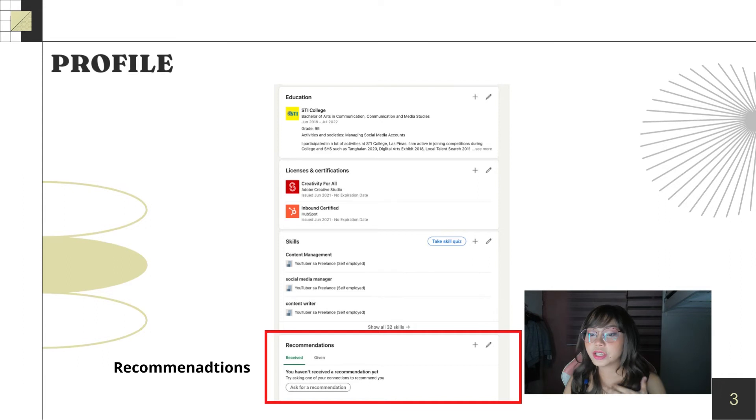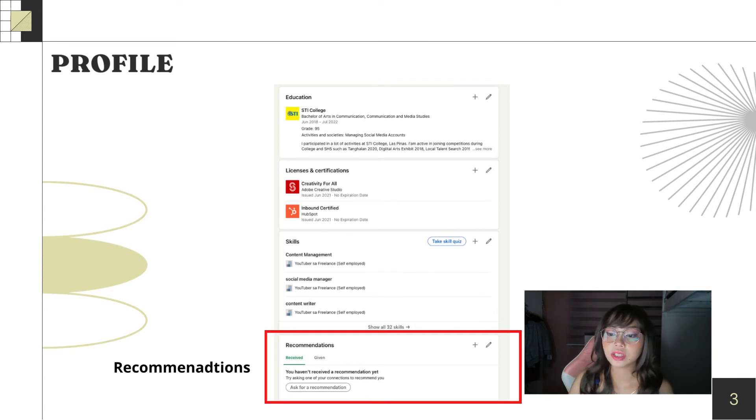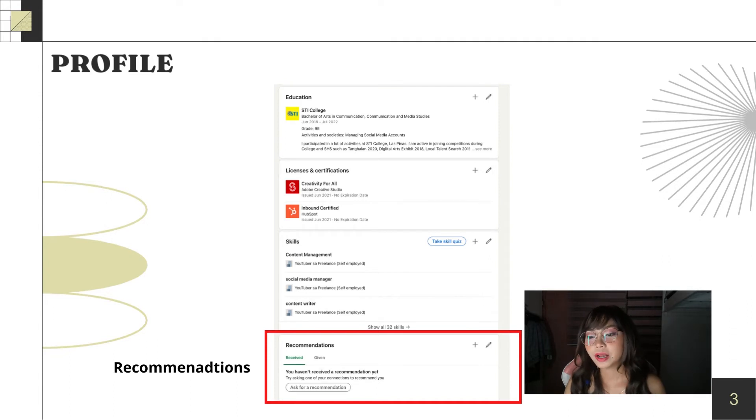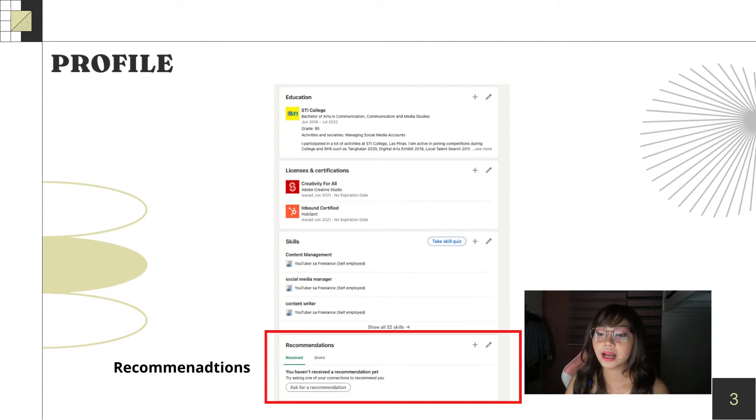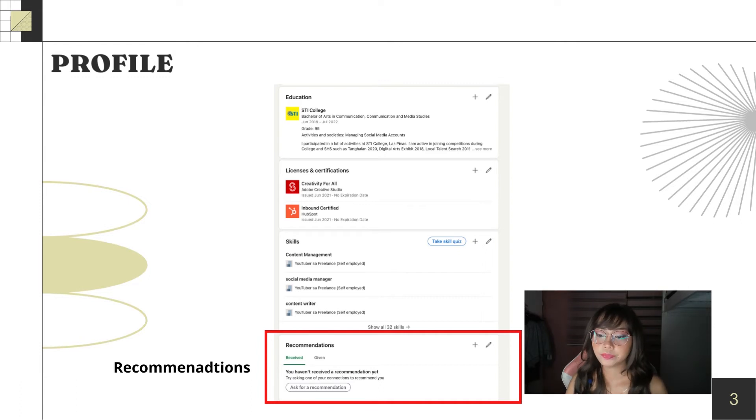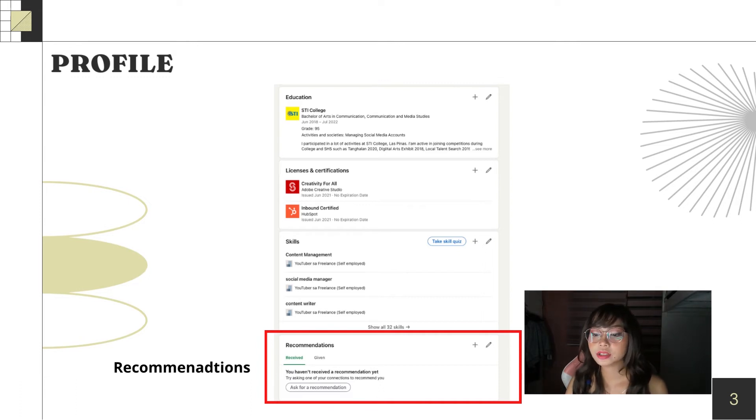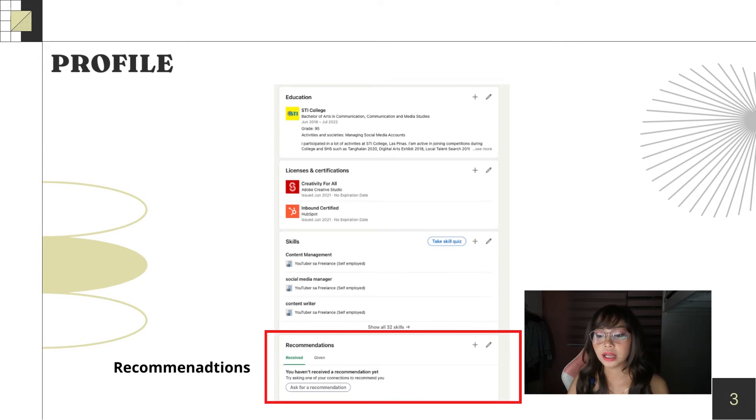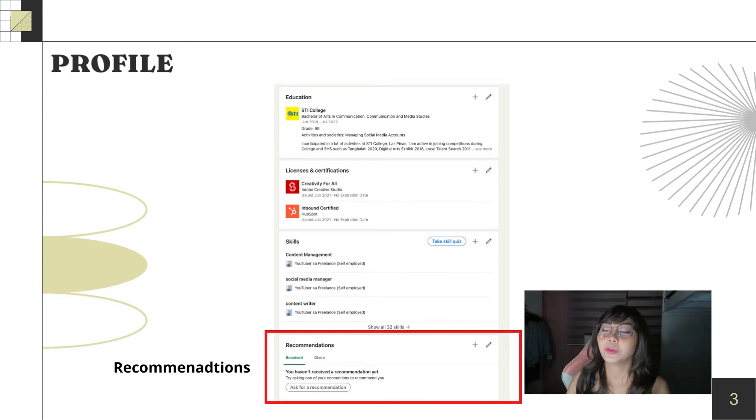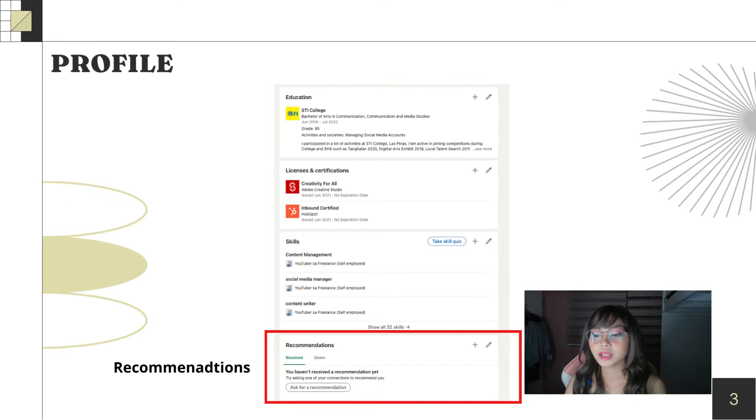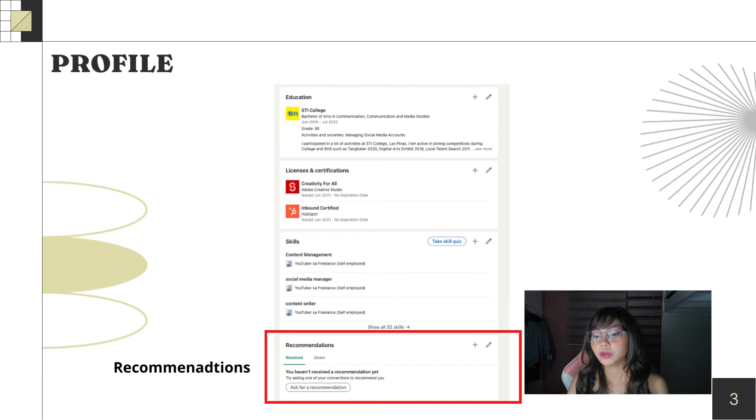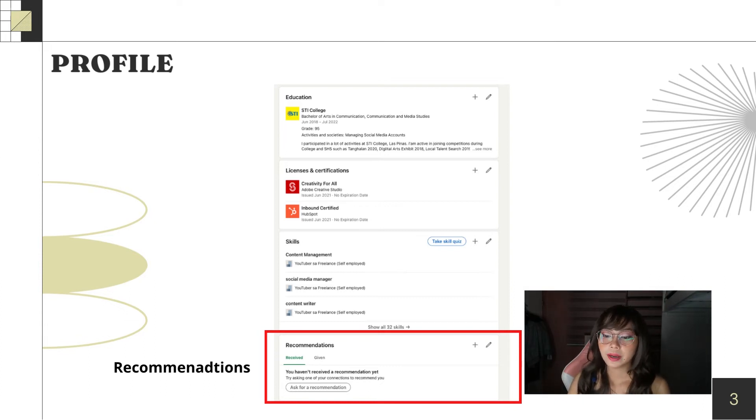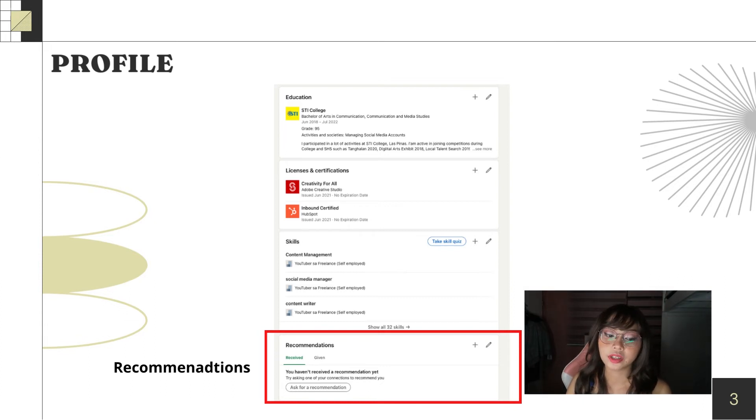So, next is recommendation. Here, you can see there's no recommendation yet. But this is really impressive on your profile when people recommend you. Here, you have to ask for a recommendation from people you know on LinkedIn. Could be your coworker, could be your former client, could be your boss, or could be your classmates. For me, I don't have any yet because I just created this account.